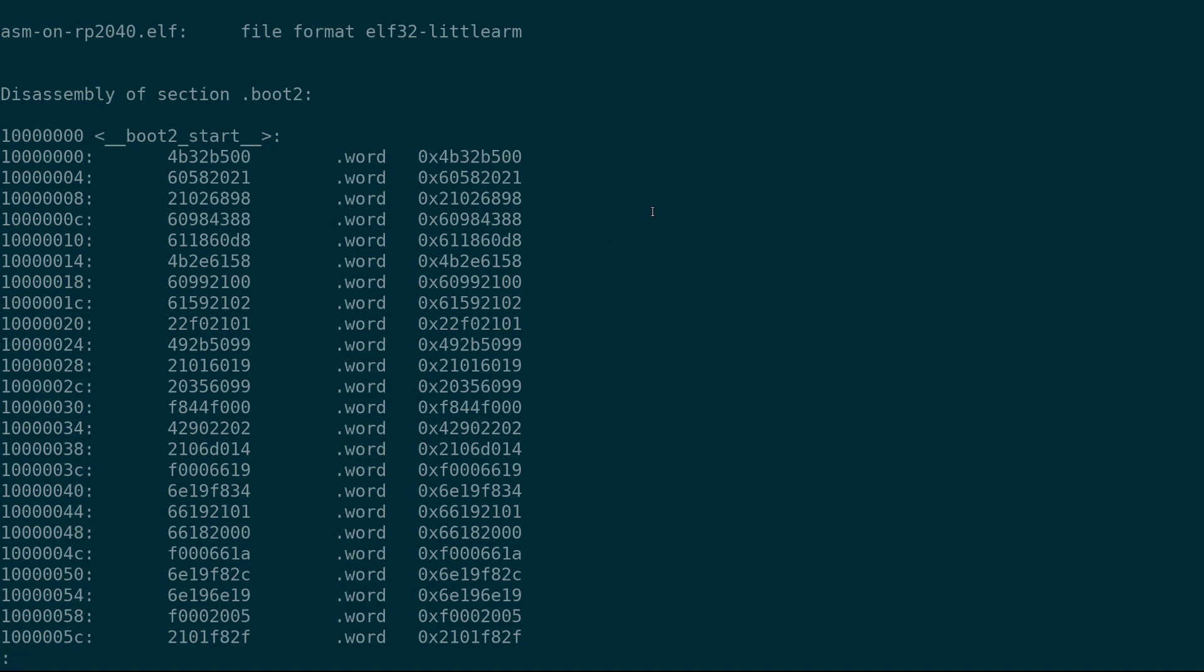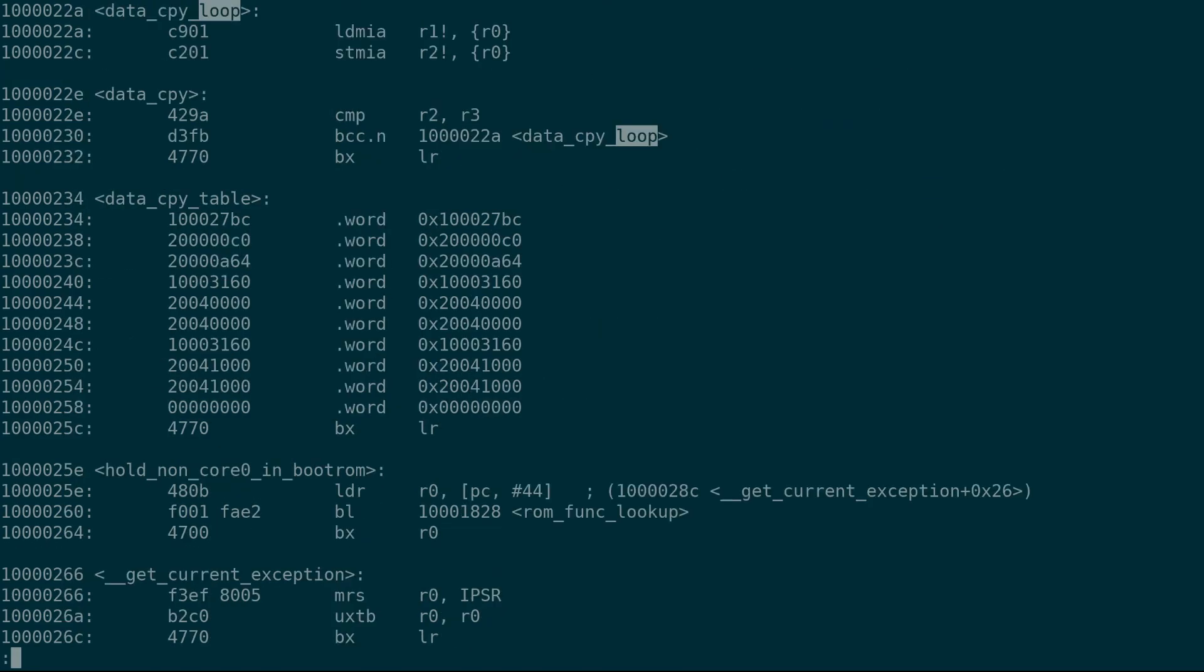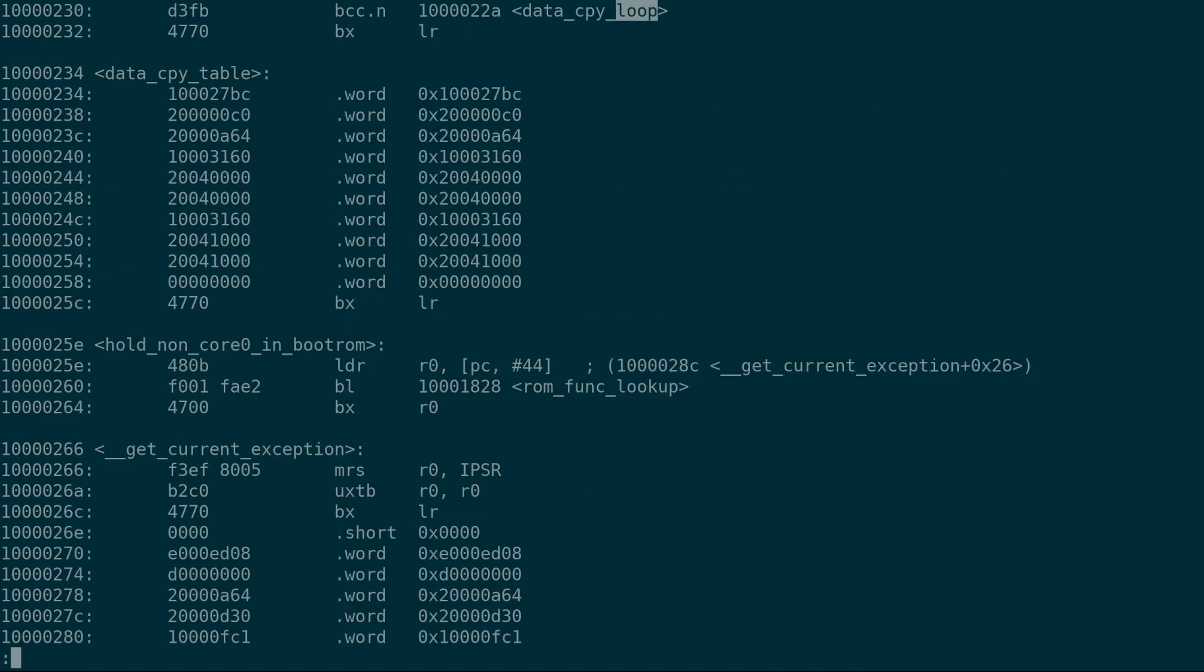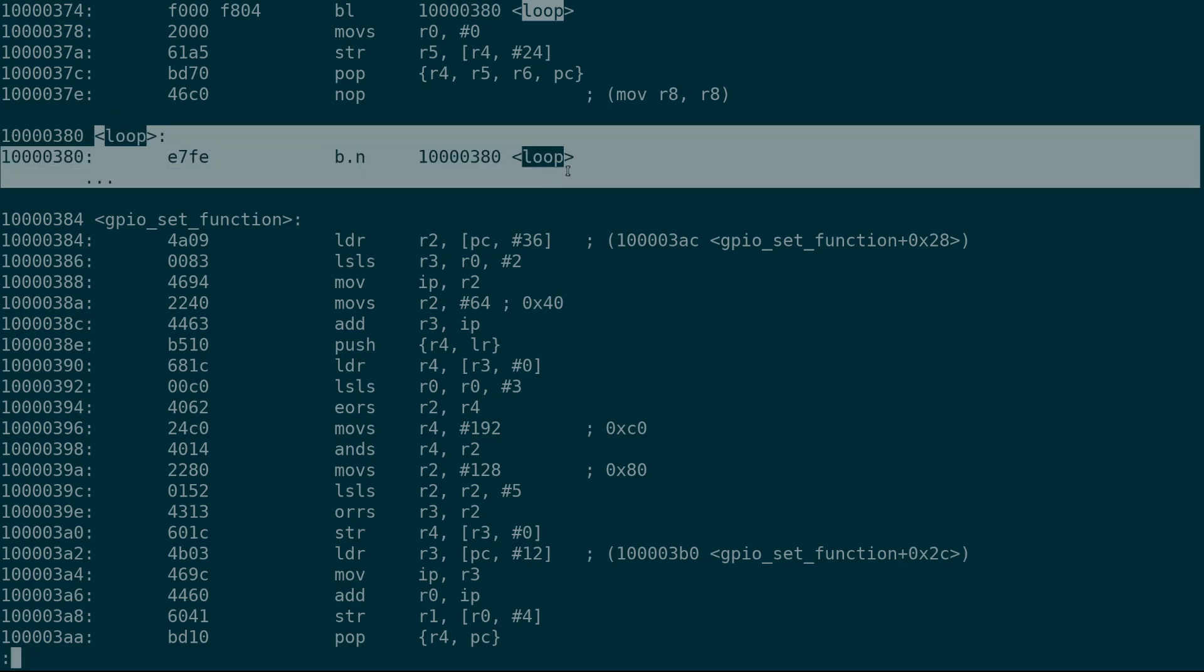And what we're actually seeing here is the full output of the entire firmware that will go onto the Raspberry Pi Pico. There's a lot of extra code here that you didn't write that the Pico SDK actually created for you. But if you type slash and hit loop, it's going to look for the word loop in our output. There's a bunch of them here, but eventually after we look for it a few times by hitting slash and enter,